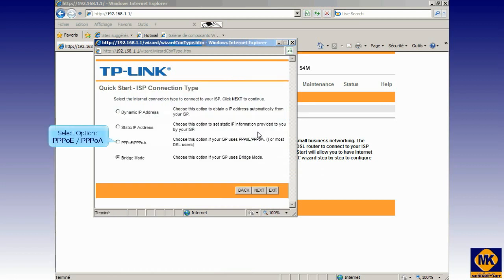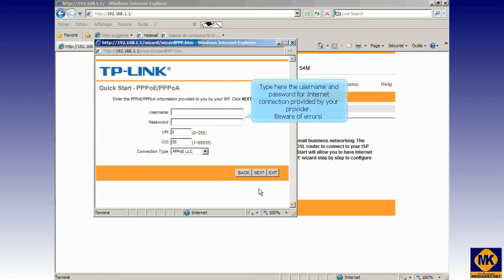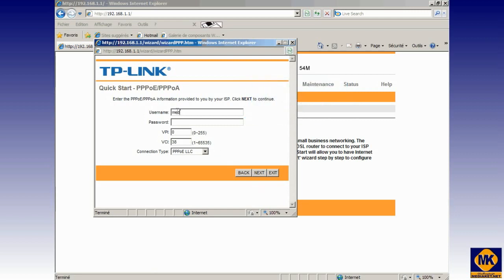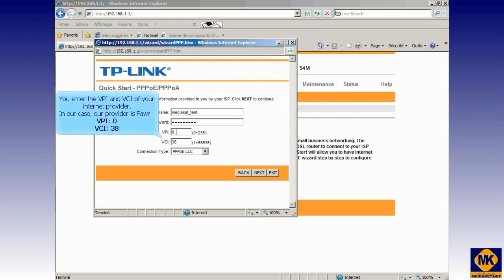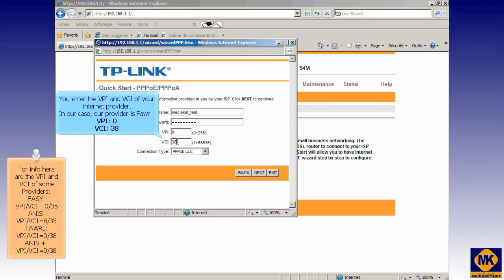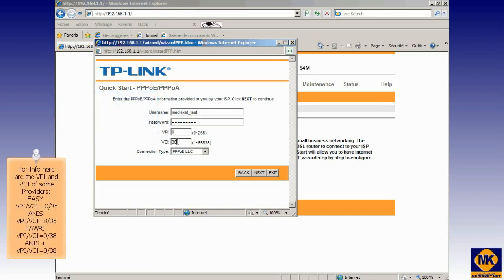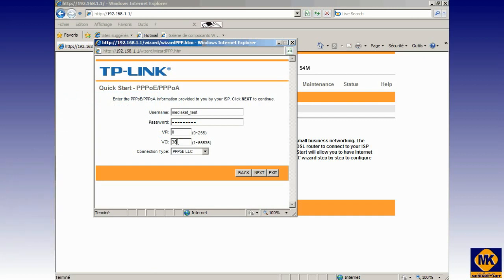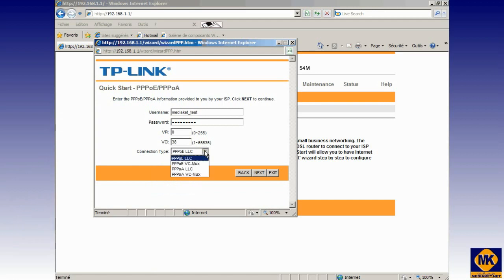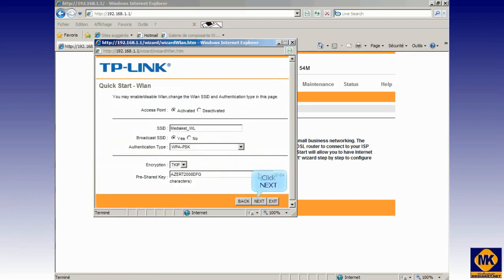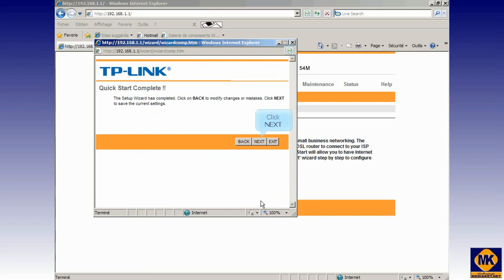Check this option to select router mode and click Next. Type here the username and password for internet connection provided by your internet service provider. Beware of errors. You enter here the VPI and VCI of your internet provider. In our case, our provider is Fowry, VPI 0, VCI 38. You leave the connection type as it is and click Next. Click Next, click Next again, and finally click Close button.